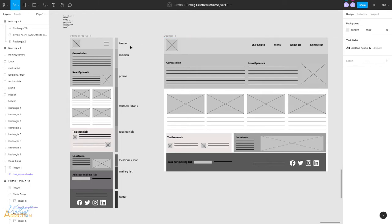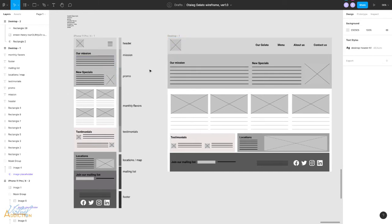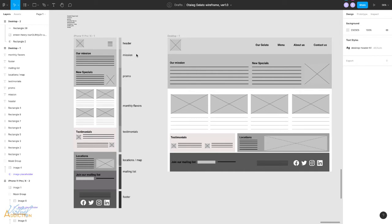As you can see, I'm just using lines for text and placeholder images, but I have no real content on the screen. What we want to do is we want to convert this low fidelity wireframe into a high fidelity wireframe.